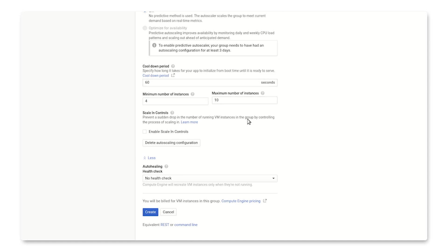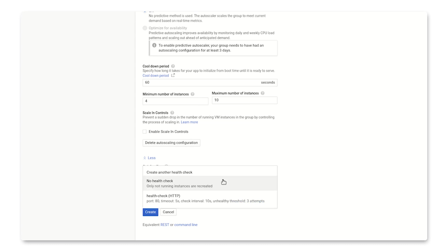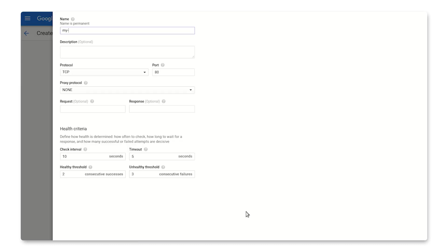Down here at the bottom is where we configure auto-healing by specifying a health check. I don't have one yet, so I'll just create a new one. The default here is TCP. If your application needs something different, you have the options of these other protocols in this list.